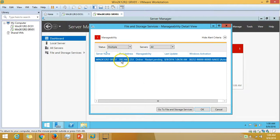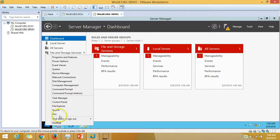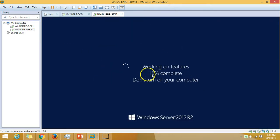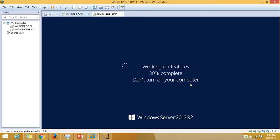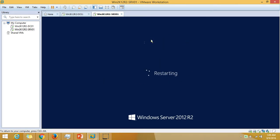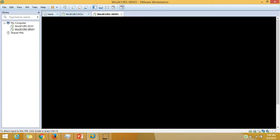You can see from Server Manager that a restart is pending, so I'm going to restart my server. It's working on features, 27 percent completed. It will take some time, and most of the time Hyper-V requires two reboots after installation.